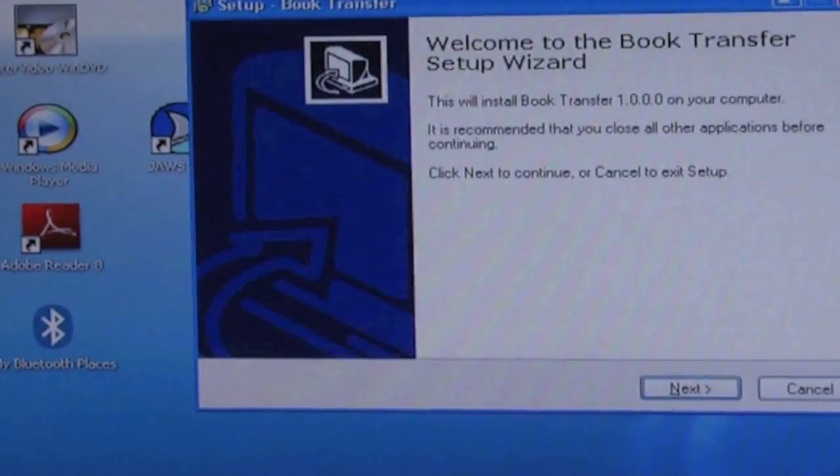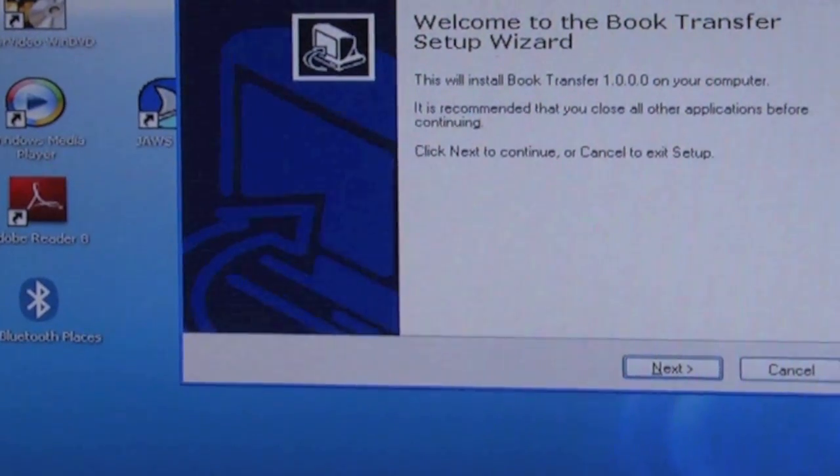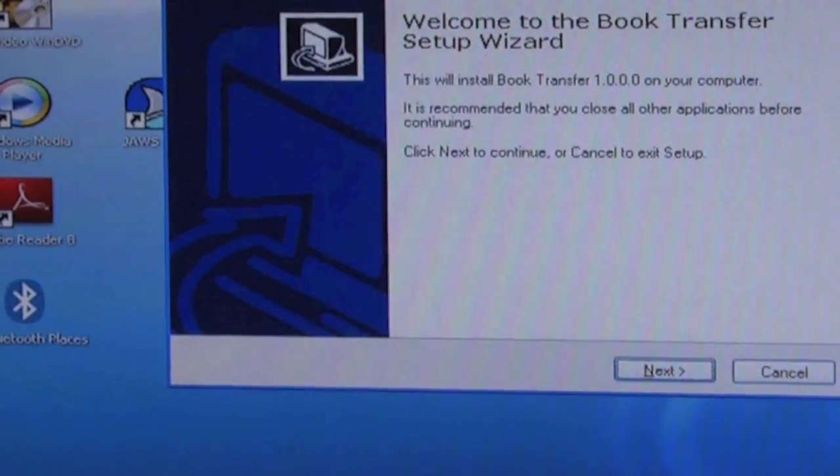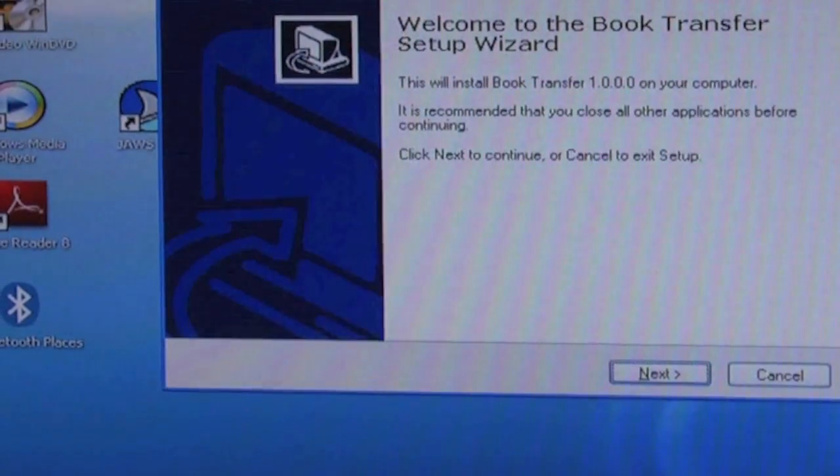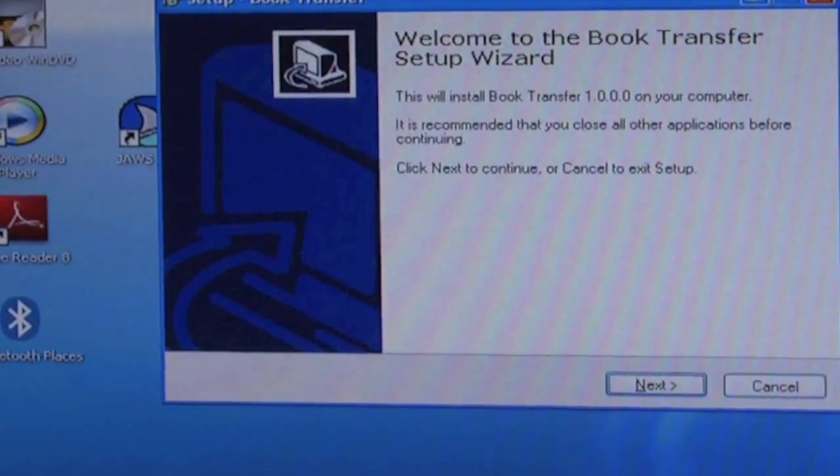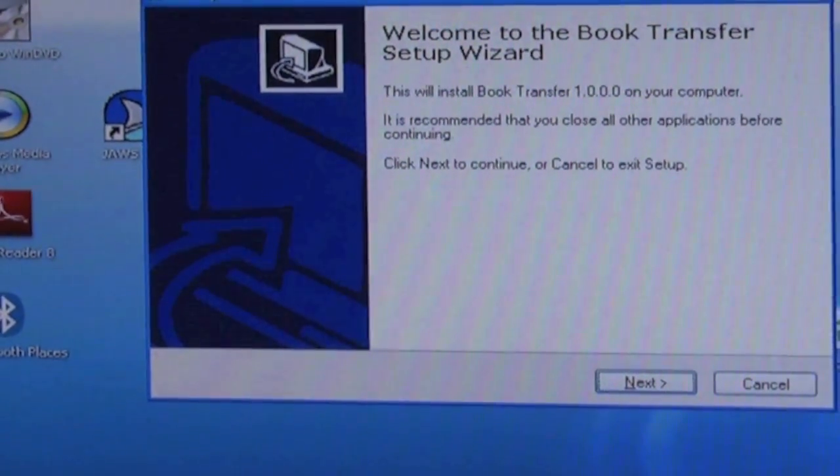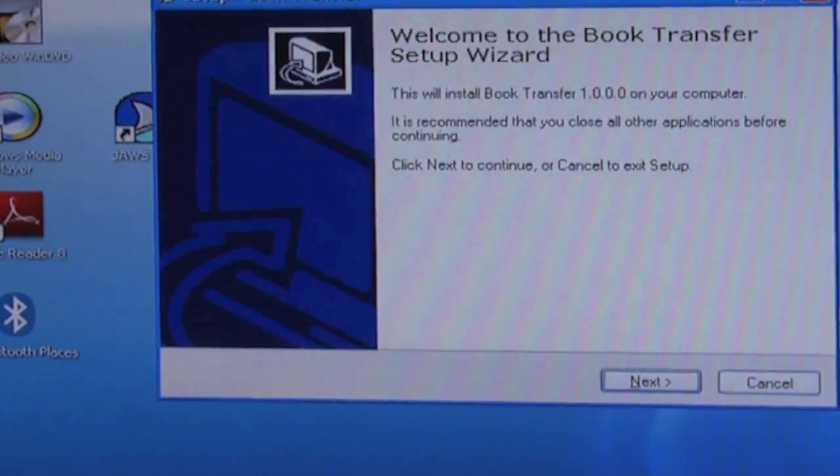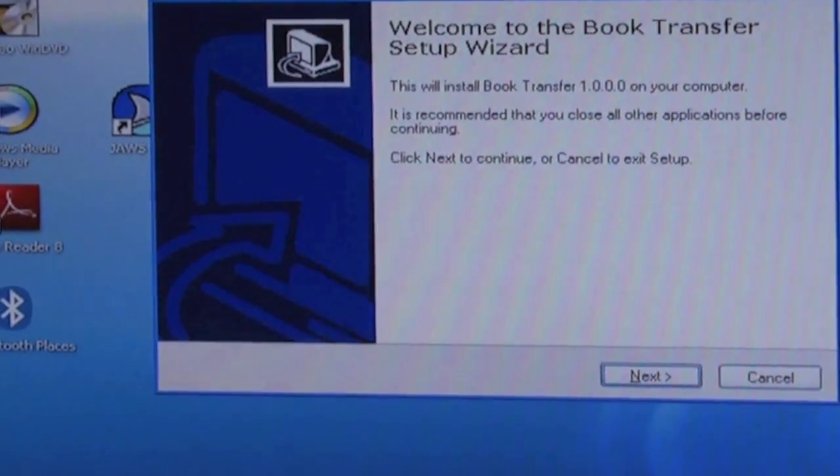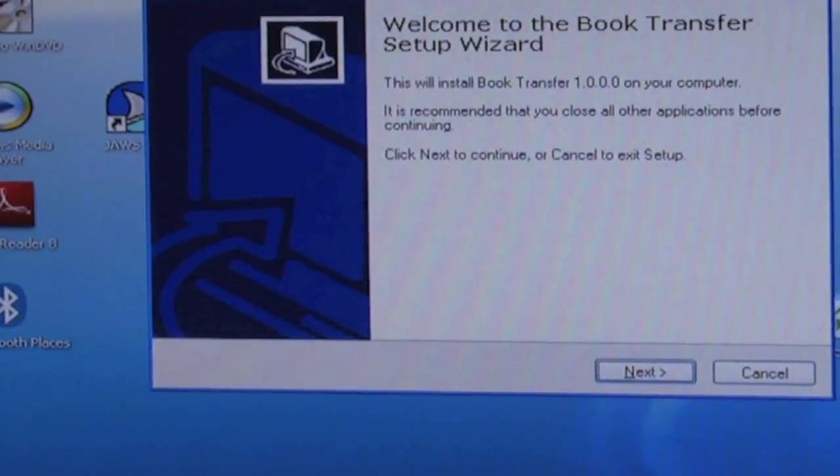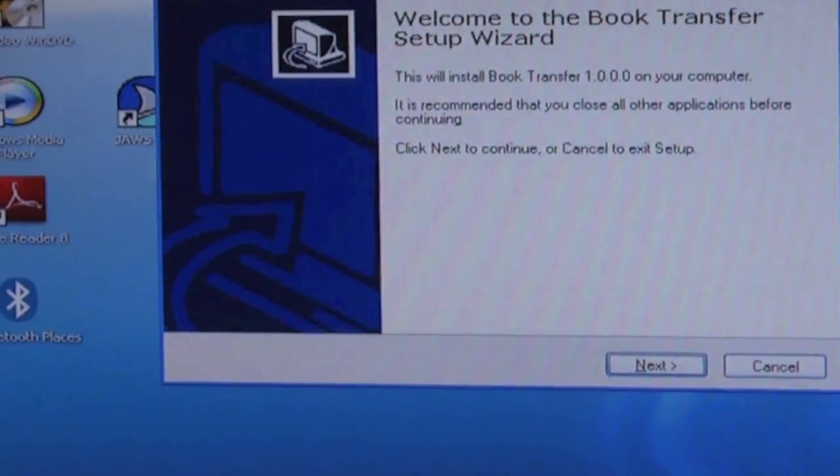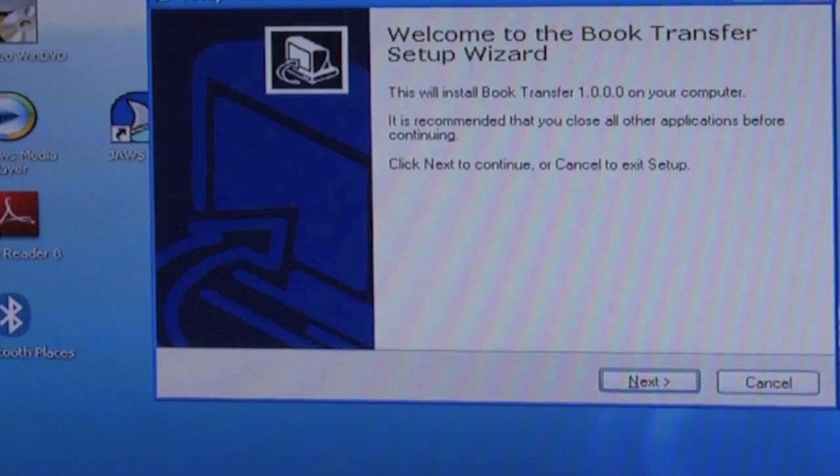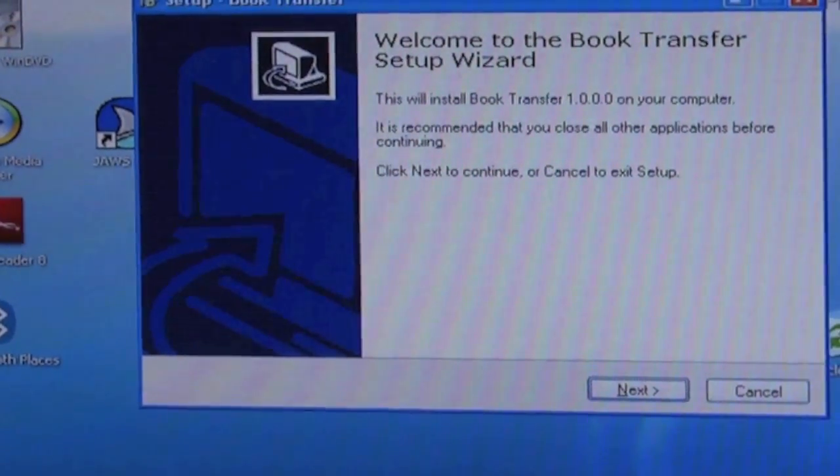The installation should begin. Welcome to the book transfer setup wizard. This will install book transfer 1.0.0.0 on your computer. It is recommended that you close all other applications before continuing. Click next to continue or cancel to exit setup. Okay, so that just told us what we were doing and to close all programs. Now I have all programs closed except for my screen reader, which is fine.